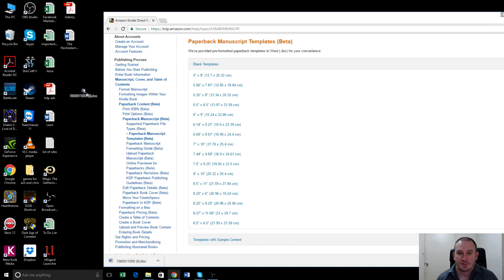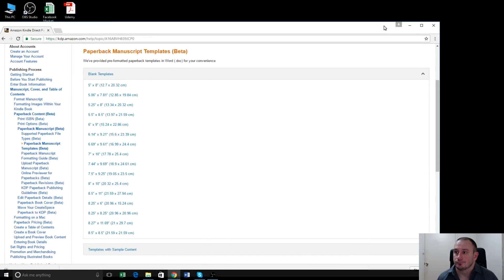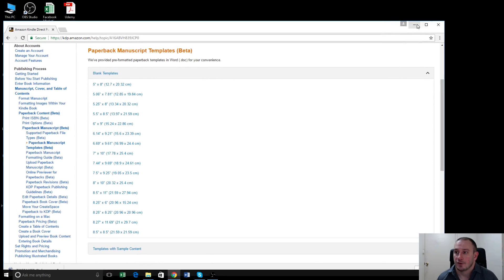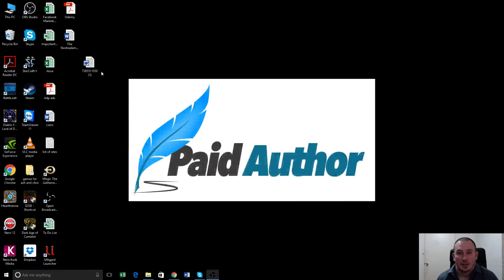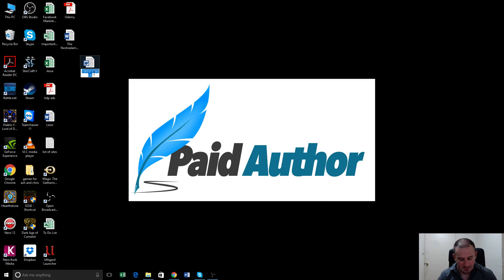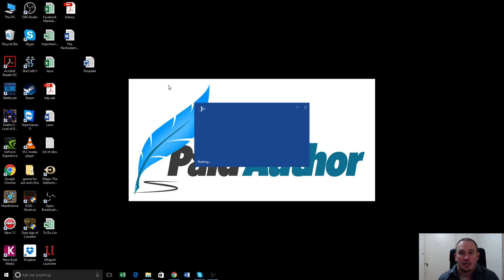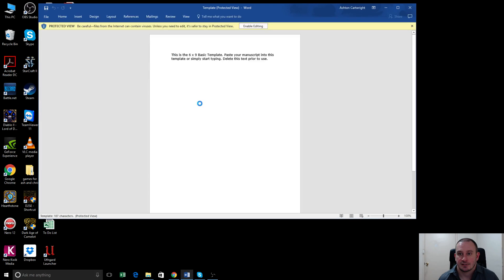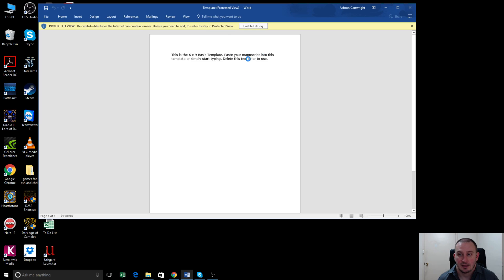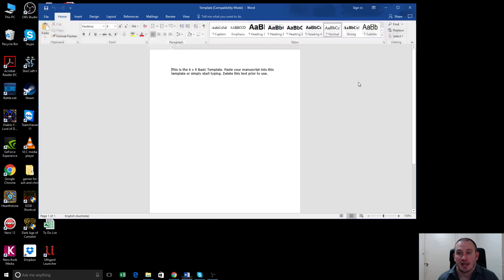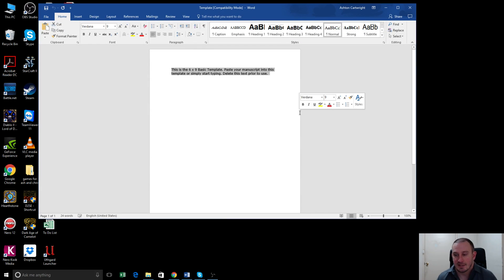We'll just drag it over here. So here's the template. I'm just going to rename it template to make it easier to find, and you'll see that this is a six by nine inch basic template. Paste your manuscript into this template, and then delete this text. We'll enable editing so we can do that. So we'll delete that first.